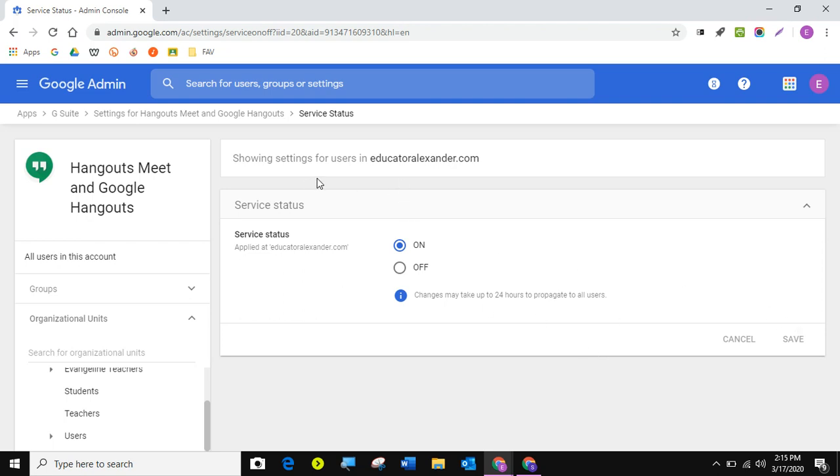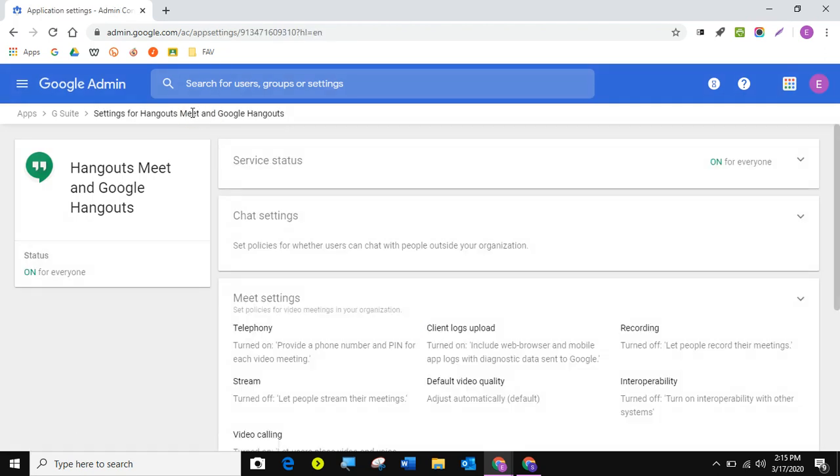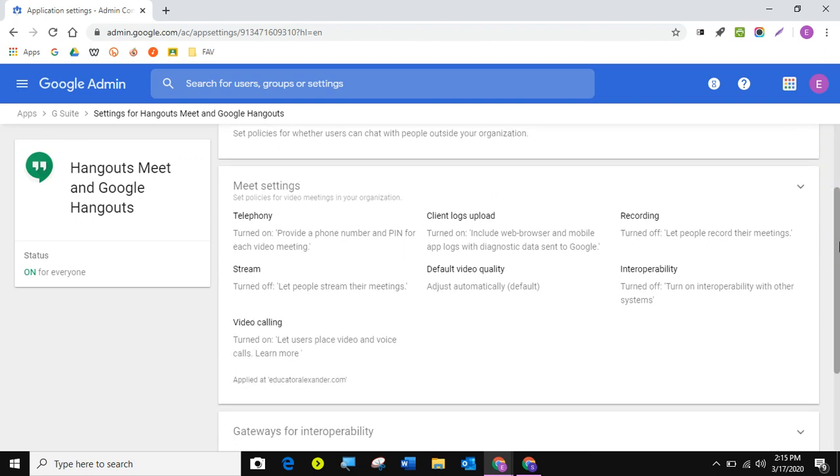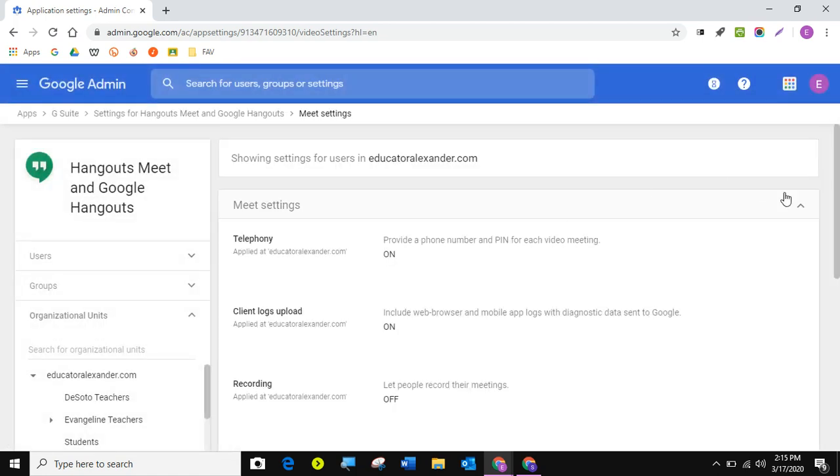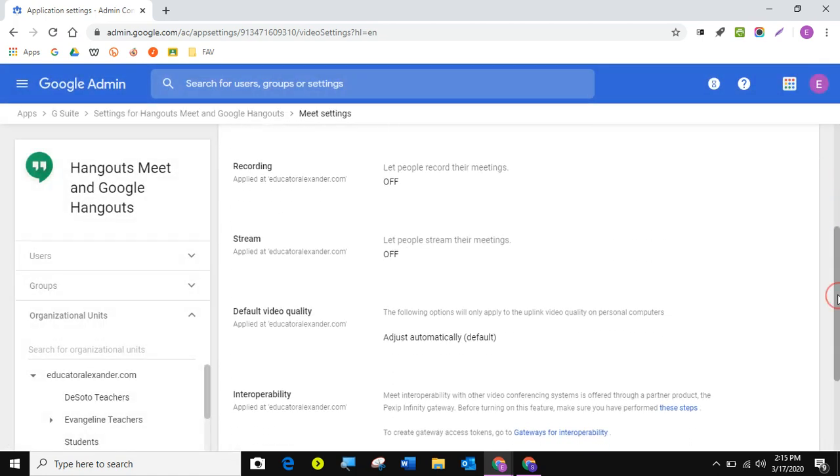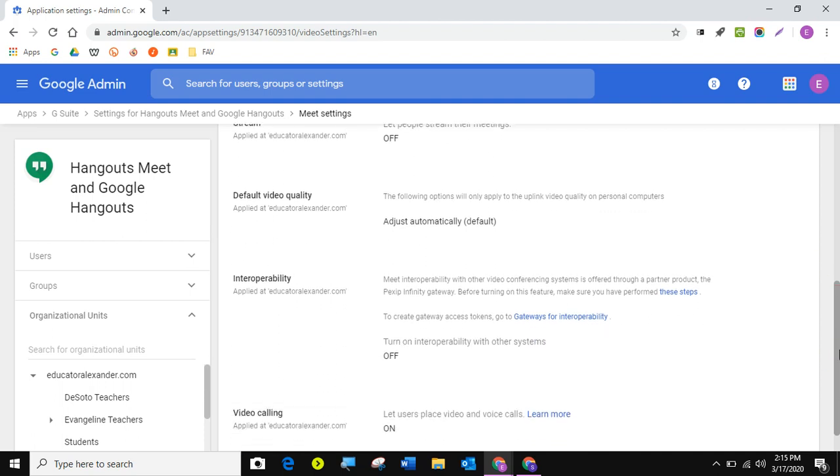So my next thing I'm going to do is I am going to come back to settings for Hangouts and Meet. And I'm going to scroll down and click on one of these. This is the one I'm going to get to. But even if you click it, it's going to bring up all of them. So this is the one I want to get to at the bottom is video calling.